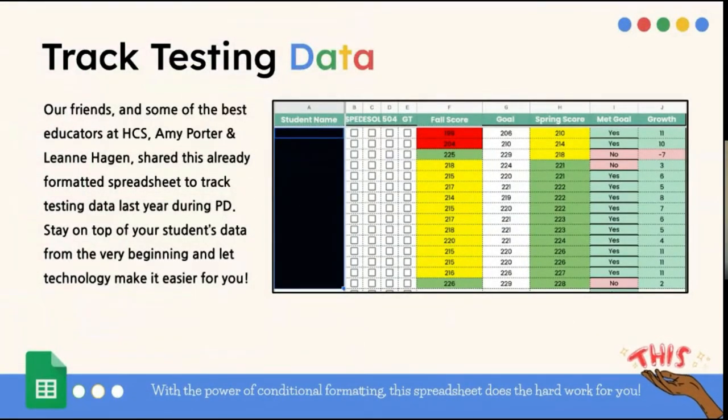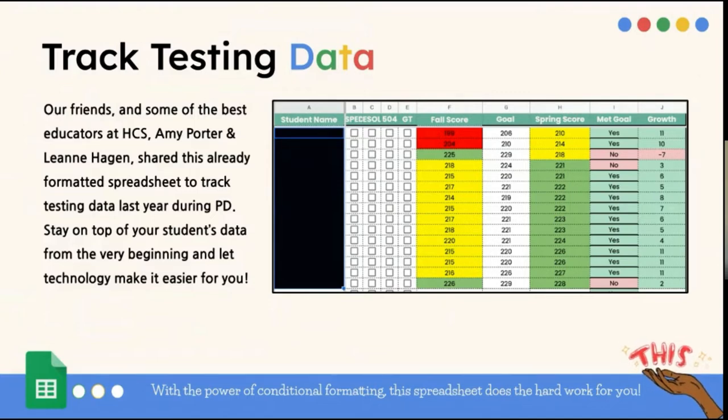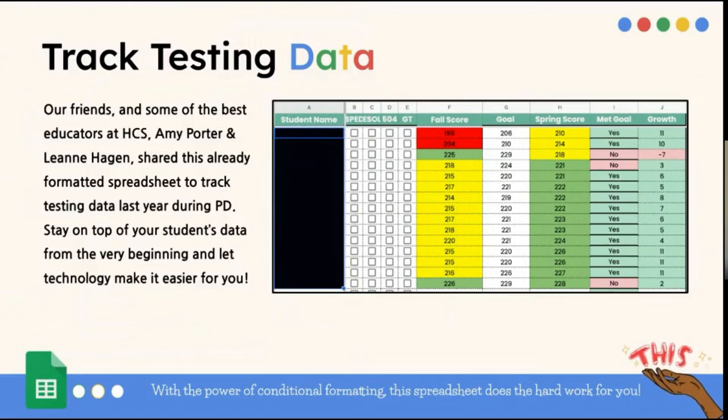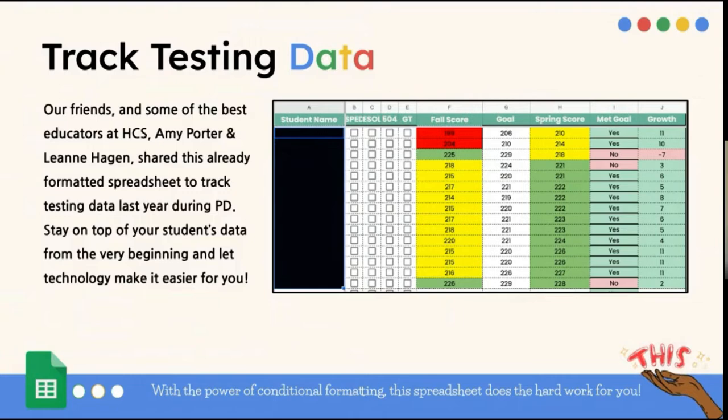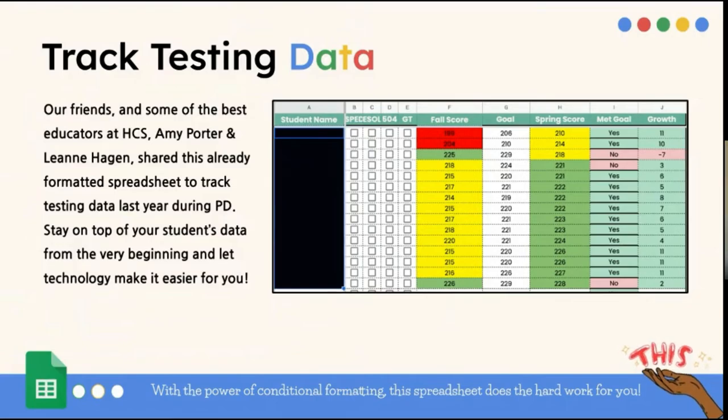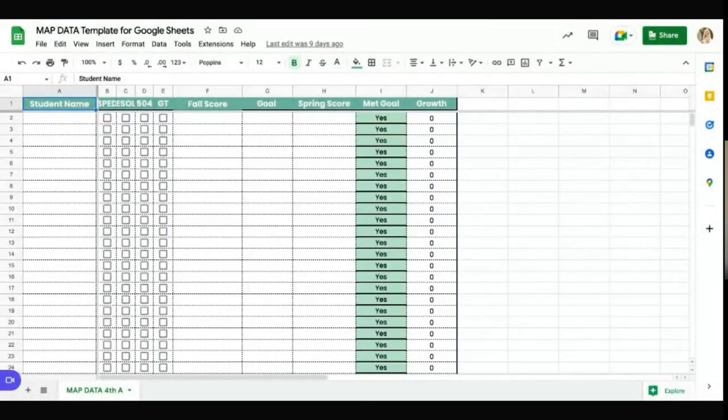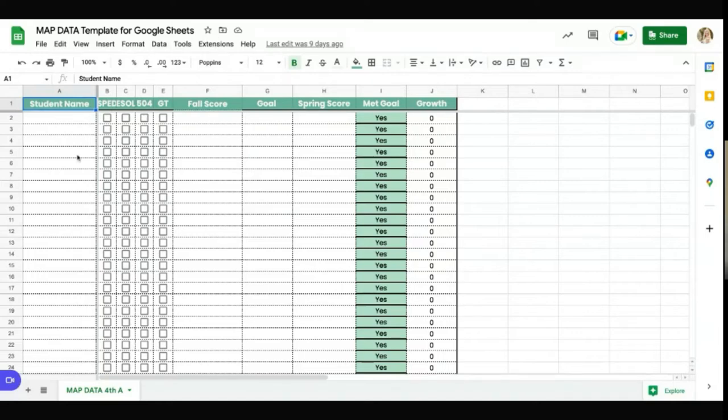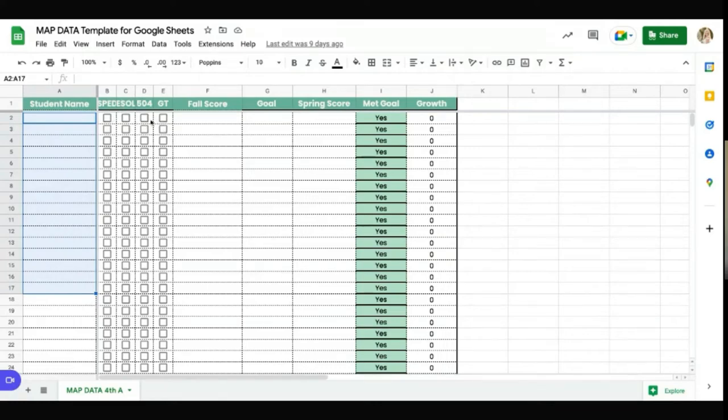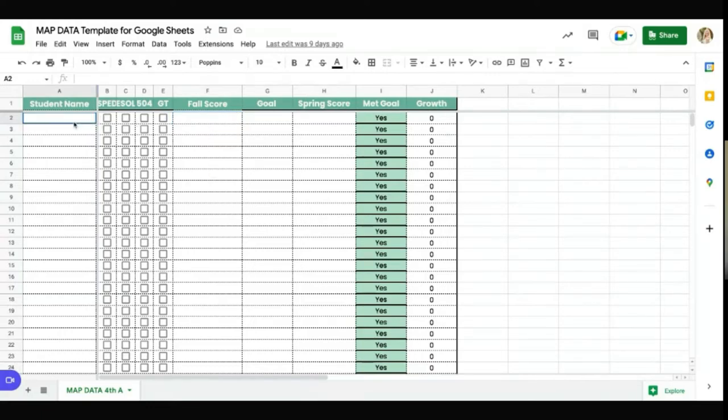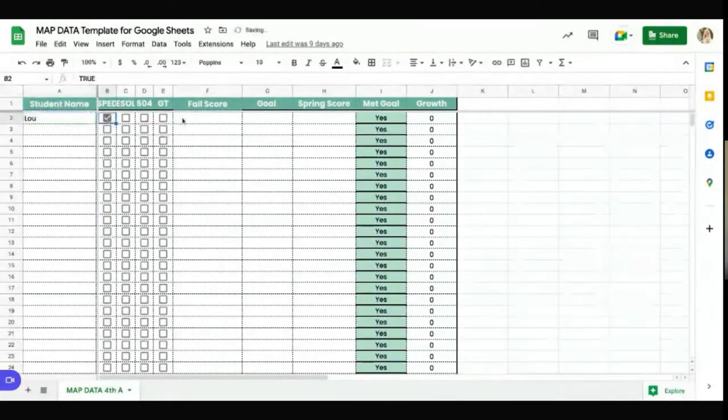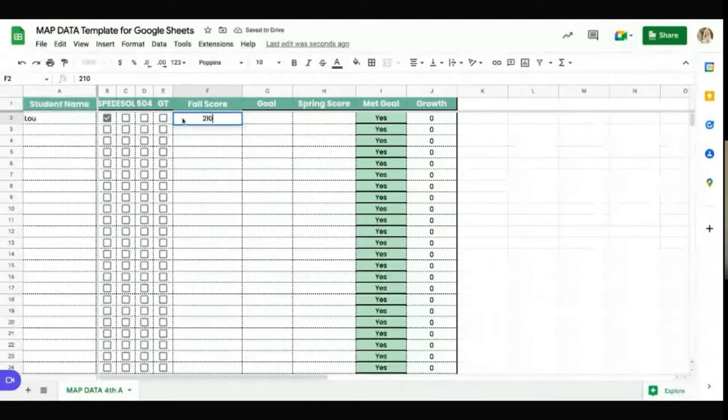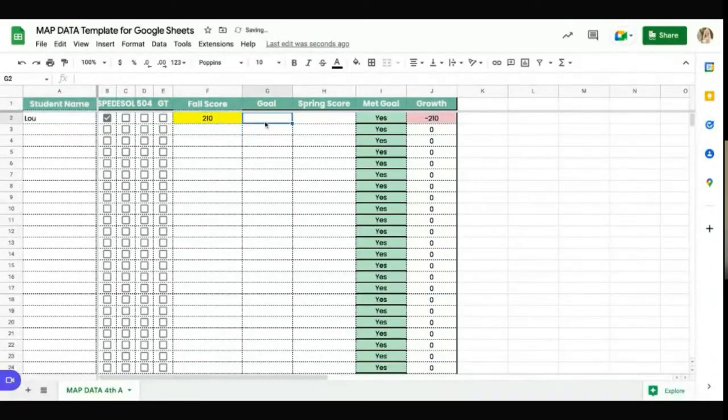The first thing that I want to talk to you about is using Google Sheets to track testing data. We have some great friends at Conway Middle, Amy Porter and Leigh Ann Hagan. Last year, they did a session on Google Sheets, and they shared an already formatted spreadsheet to track your students' data. And so I'll link this in here. When we share the presentation, you'll have access to this. Basically, this is what the template looks like, and you will be able to put in your students' names. You can track are they SPED, ESOL, 504, GT. Then you're going to put in their fall score. And then you would put in their goal. And then you would put in their spring score as you go. So if they made 216.